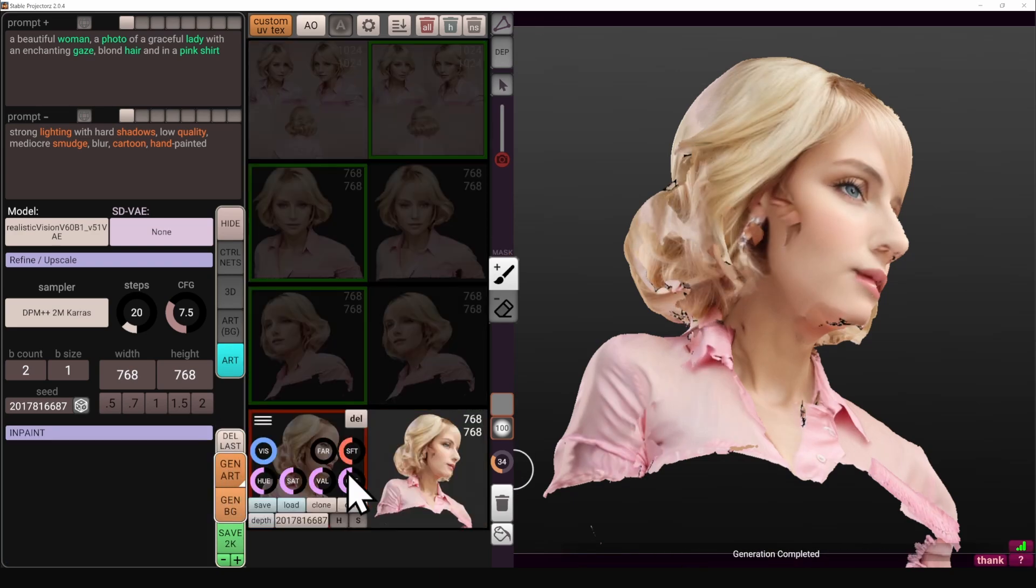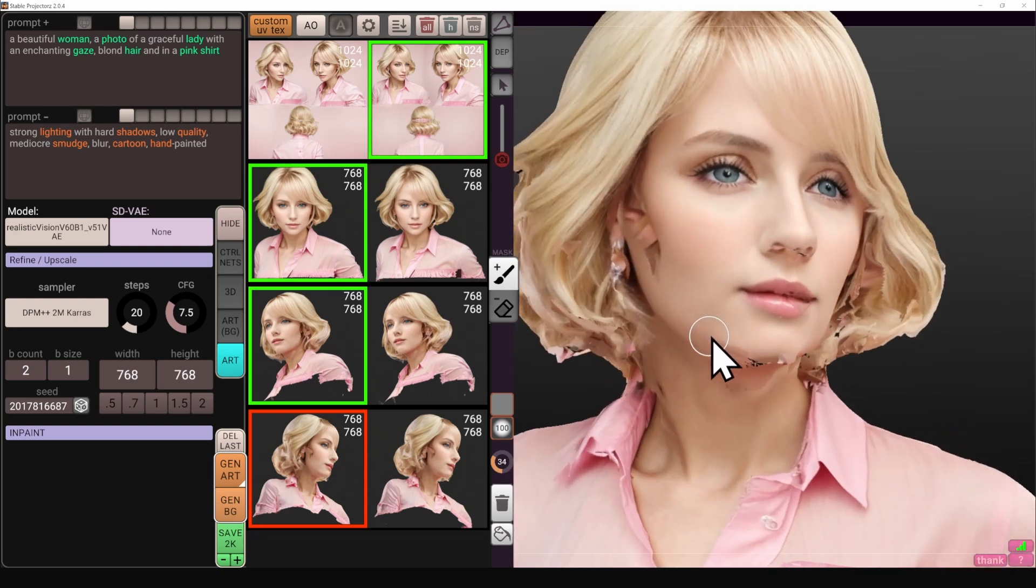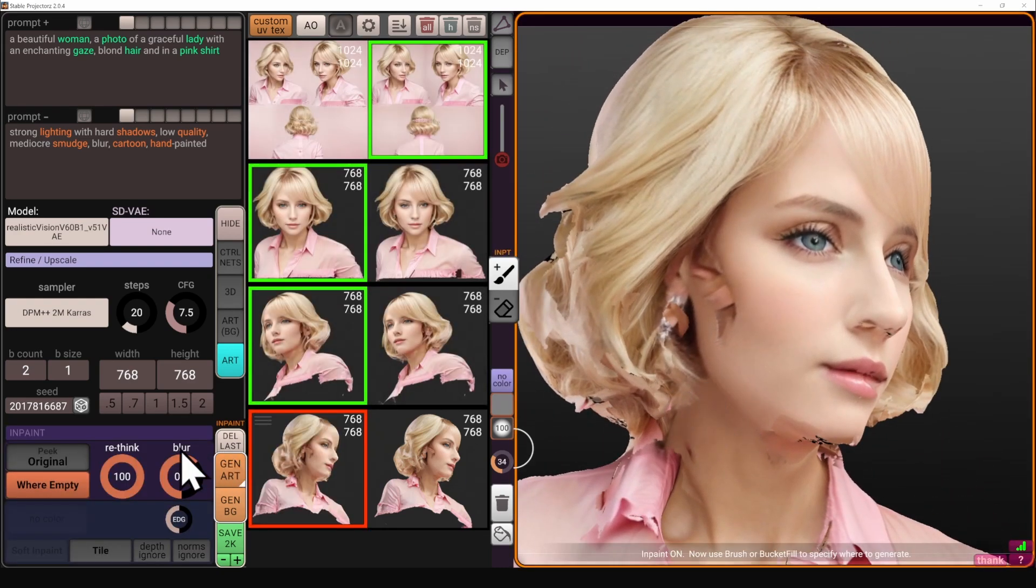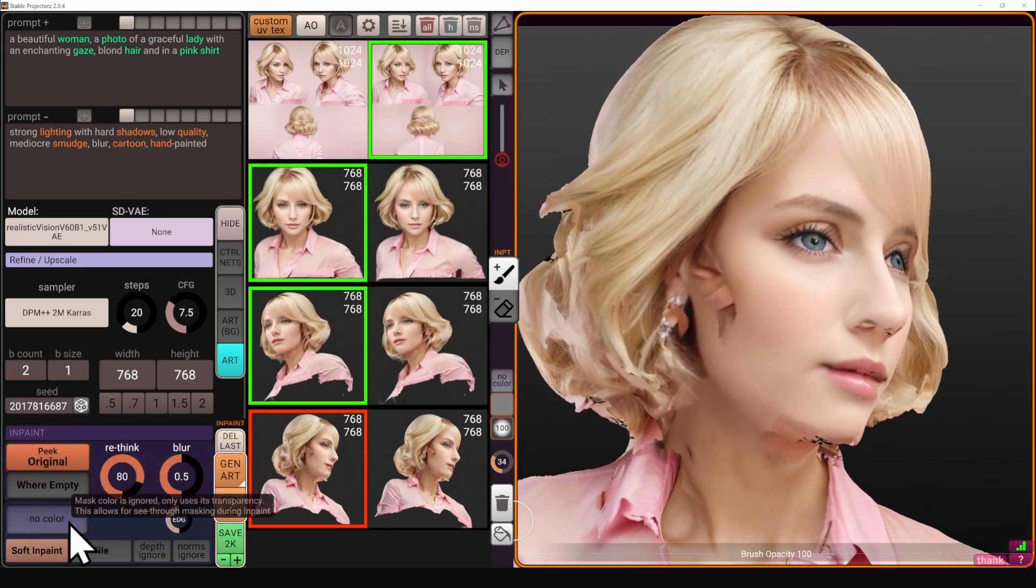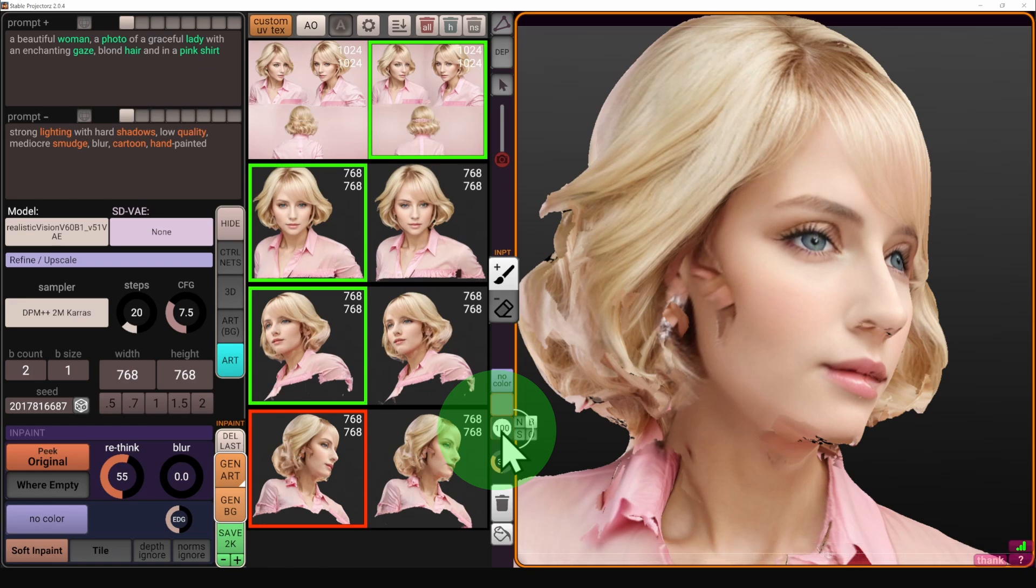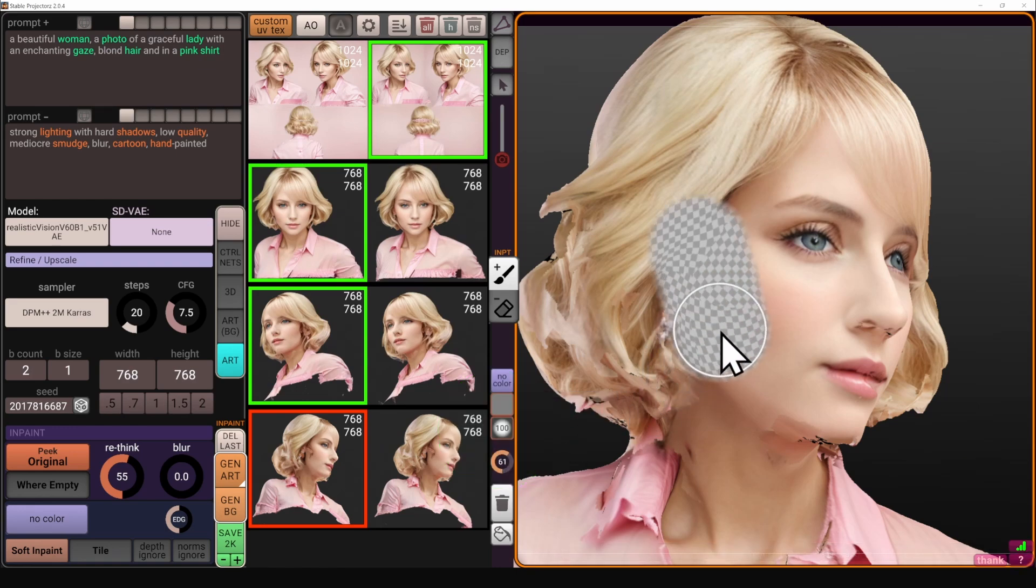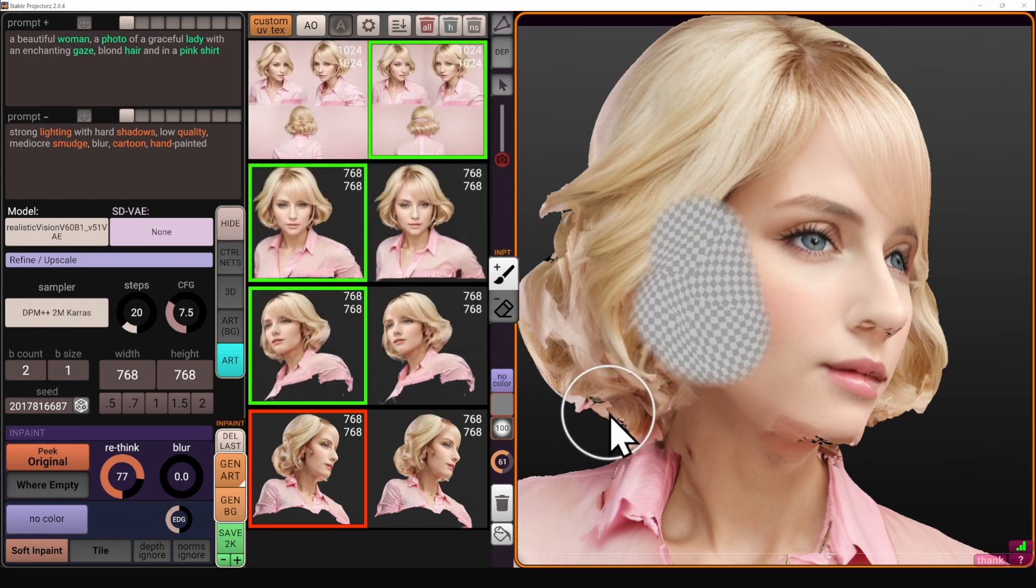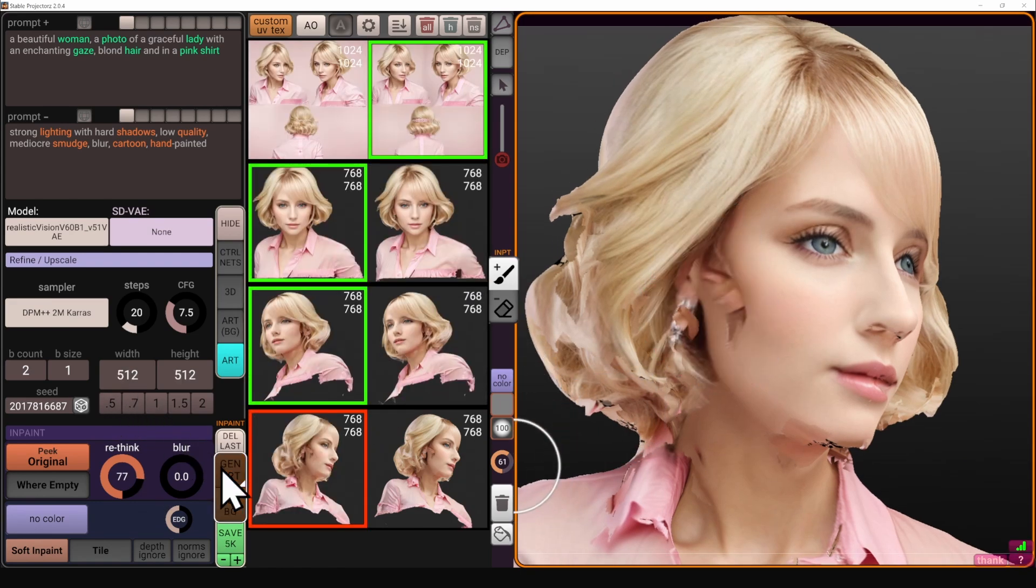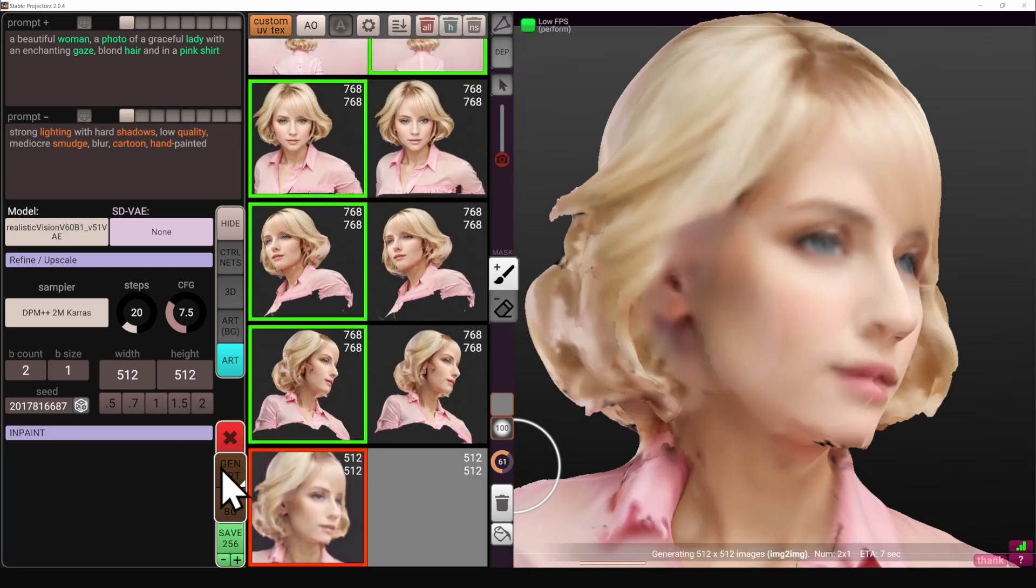So now let's solve this situation with the ears. Now I'm switching to another mode, peak original and selecting another brush with hardness about medium and going to reconsider it or rethink by about 77%. So it's going to look at the overall situation with the ear and re-imagine it with about 77% new stuff.